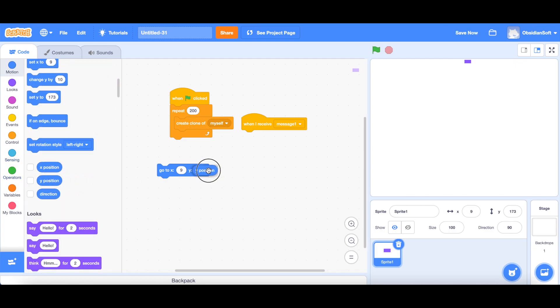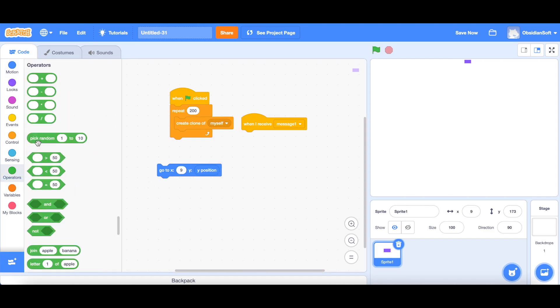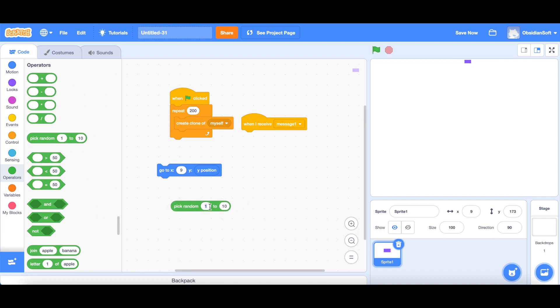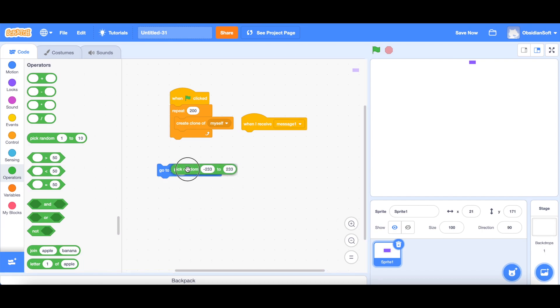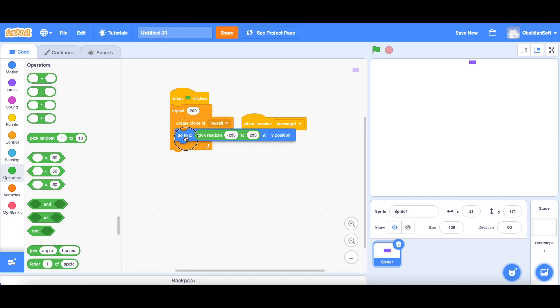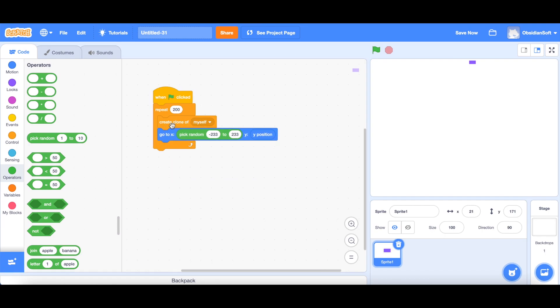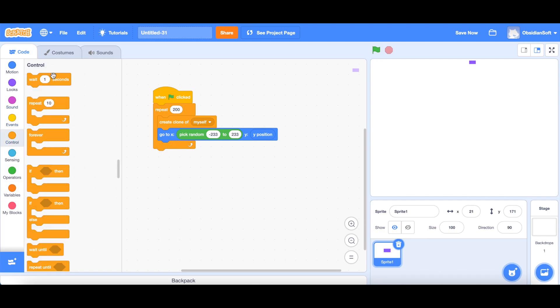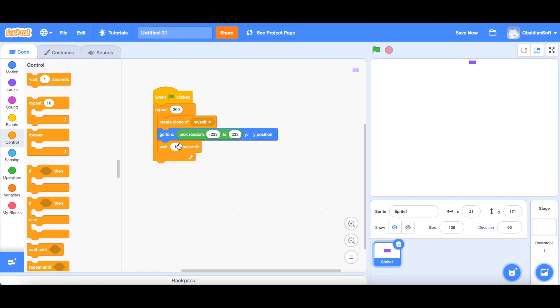So that it doesn't change. And what should happen to the x position? We go to operators, the green blocks, and we choose pick random. It should be between minus 233 and positive 233. We plug it in here and we put it inside the repeat block. We also don't want the clones to be created at the same time, so we need to add a little bit of delay. Go to control and add a wait block here. Let's make it 0.01 seconds.